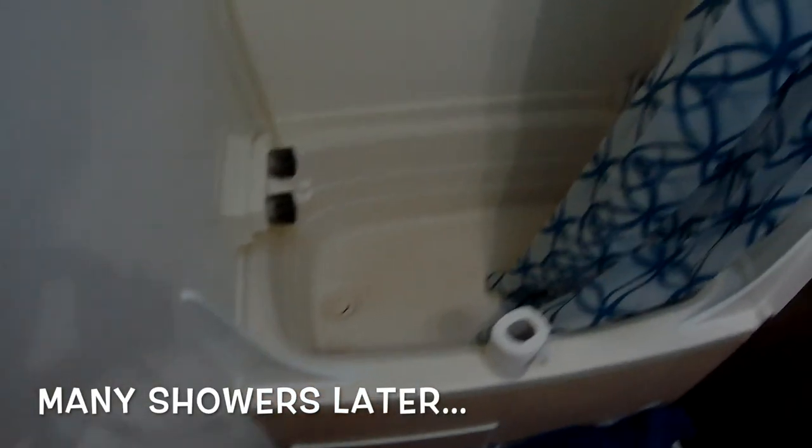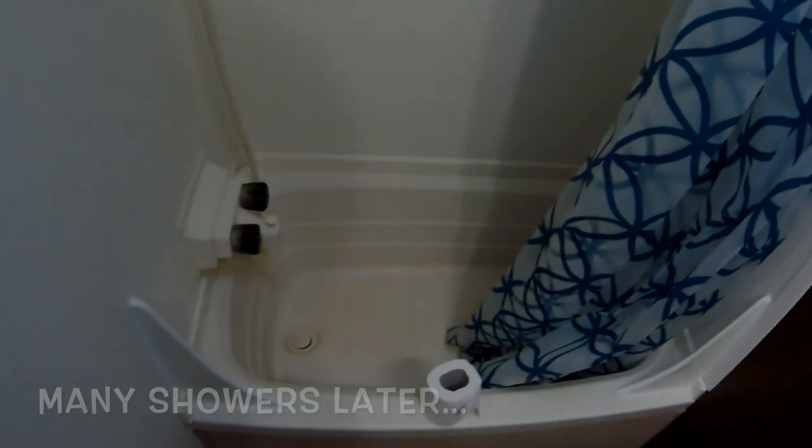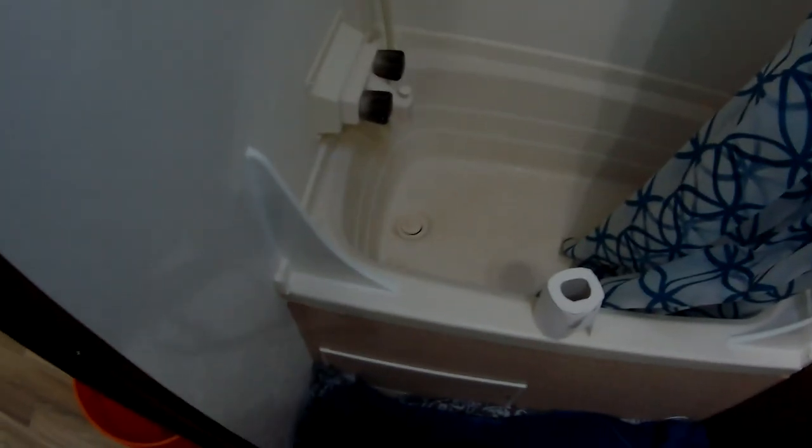These splash water catchers work really well. It catches a lot of the water.